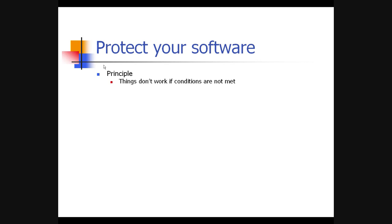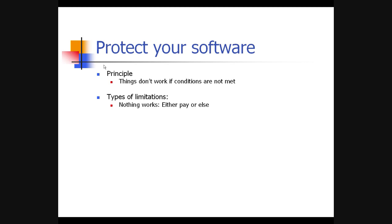The principle of a protection schema is simple: things don't work if certain conditions are not met. You have to define what conditions, and what parts of the software won't work — fully, partially, or differently. The most binary approach is: nothing works unless you pay. This loses you the ability to have a trial version, which can be a very useful sales tool — so it's probably not the best way to go, but it's an option.